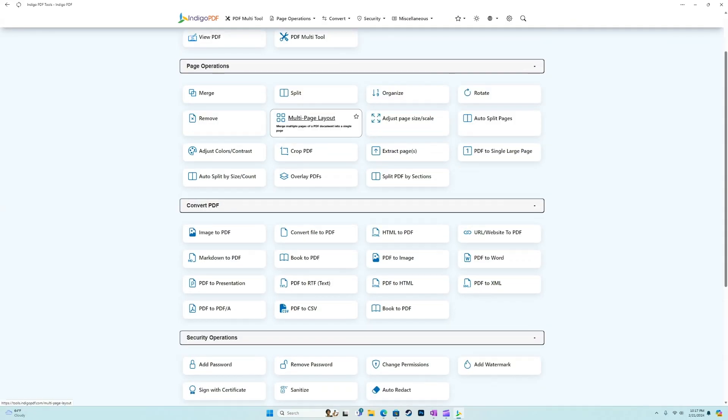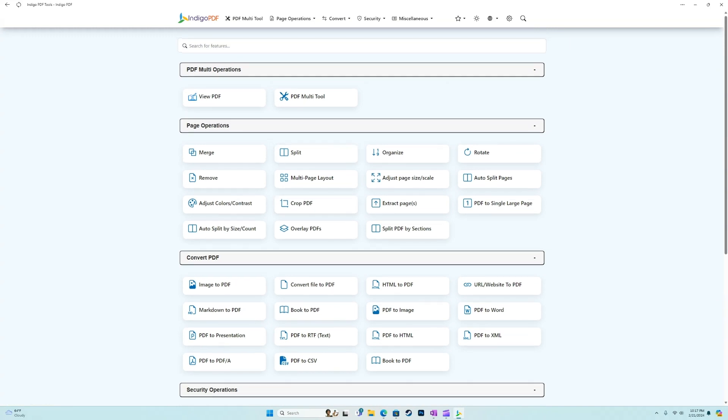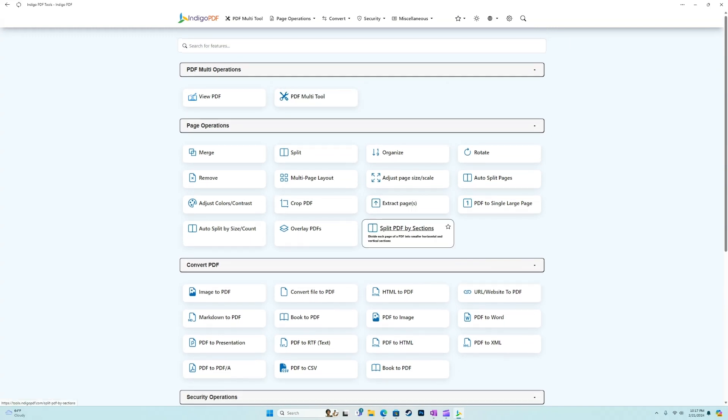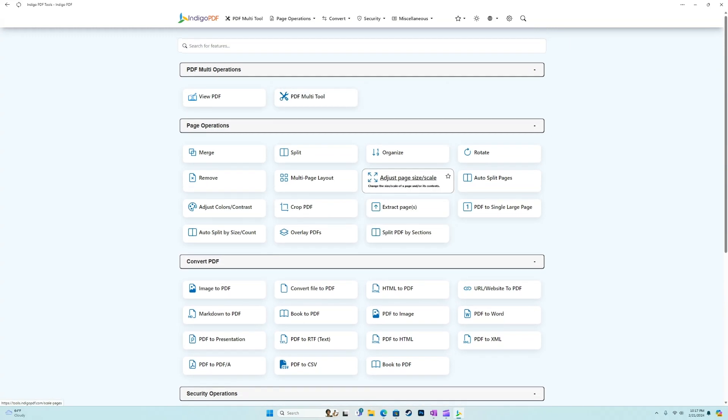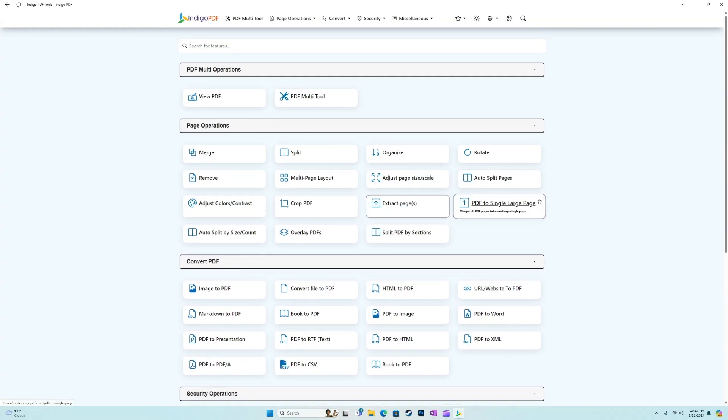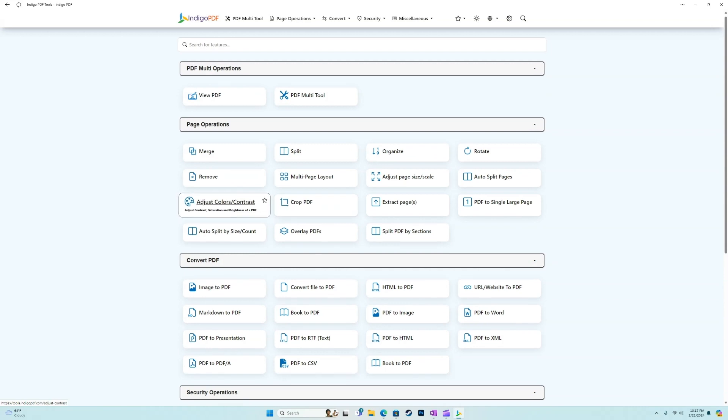Now the page operations will be similar to the multi tool that we showed you guys, but on an individual level, and we have some other features here.